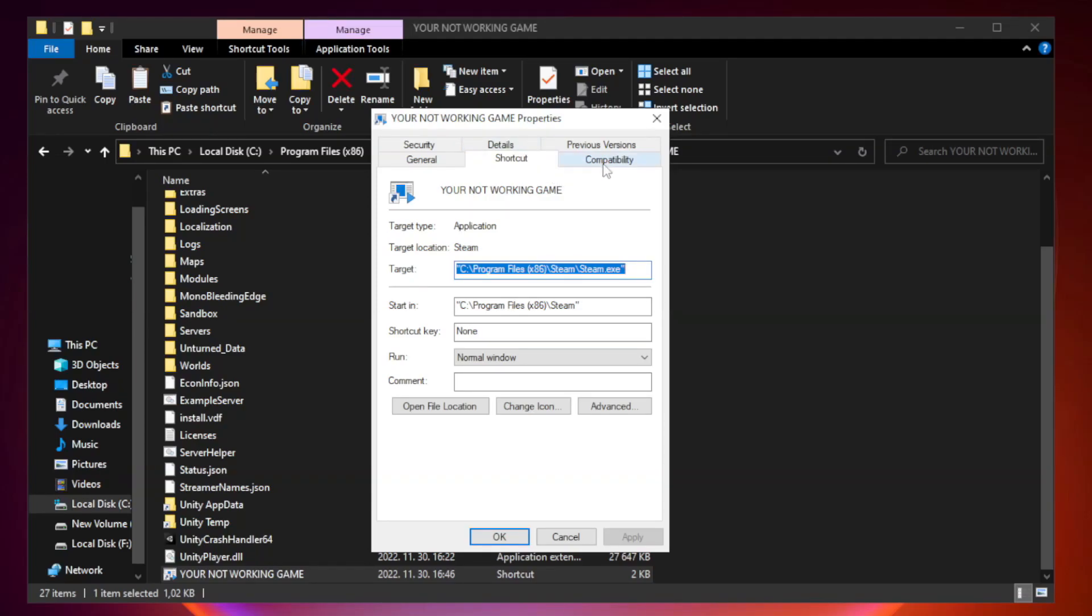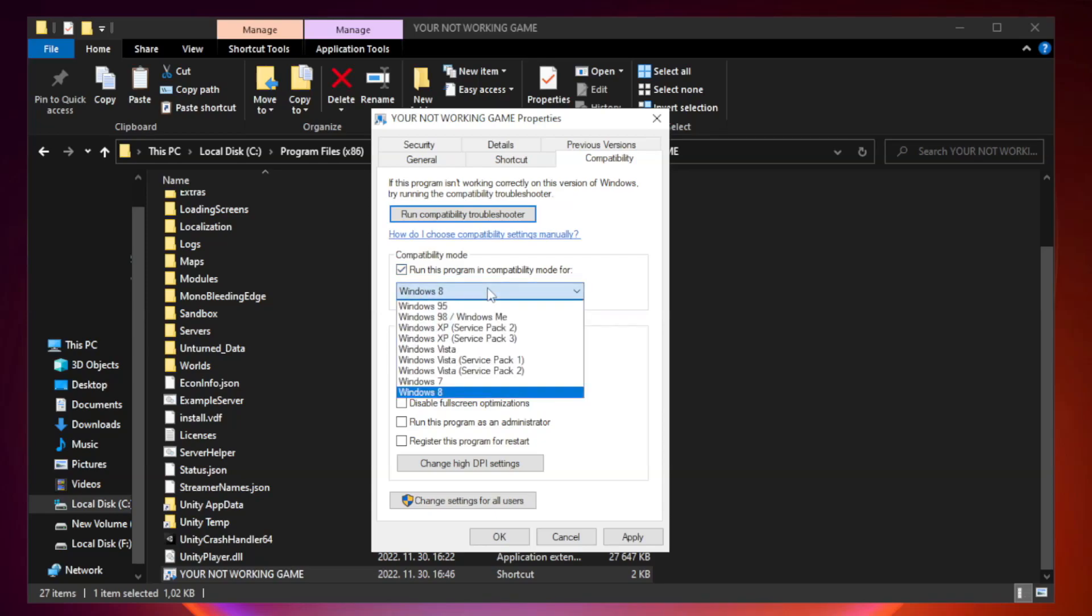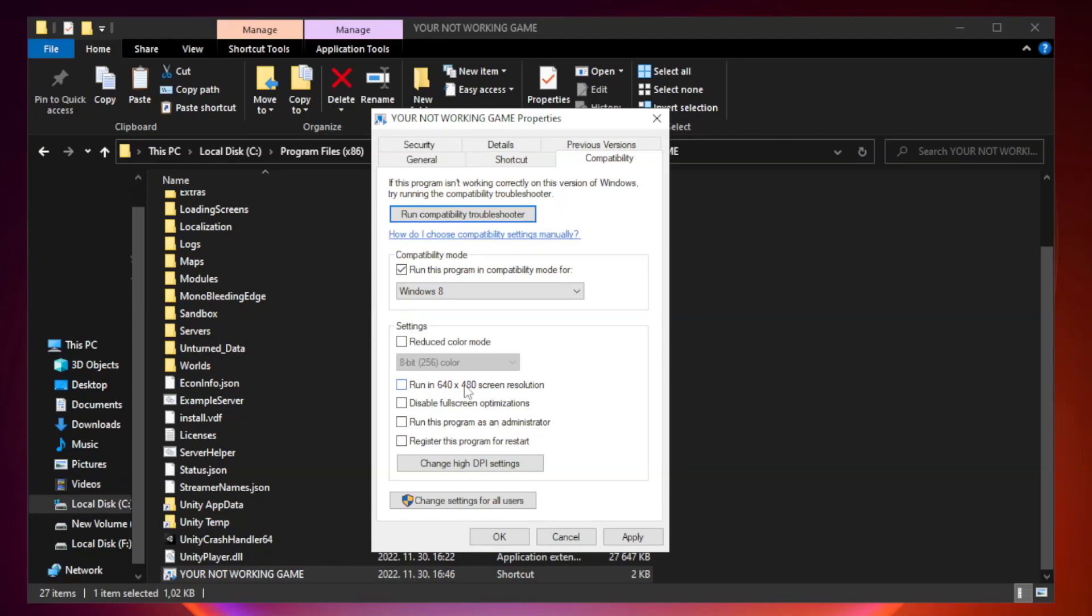Compatibility. Check run this program in compatibility mode. Try windows 7 and windows 8. Check disable full screen optimizations.